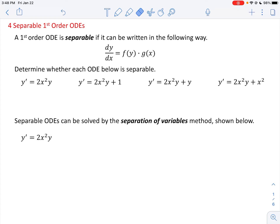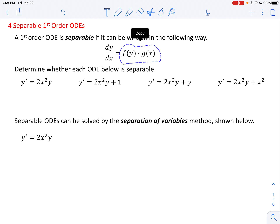Hello, math students. Topic four is on separable differential equations, first order in particular. A first order ODE is separable if it can be written in the following way, where the derivative — which is first order, a first derivative — is isolated on the left, and on the other side of the equation, we have an expression that can be written as a product of two independent functions where one involves y and the other involves x.